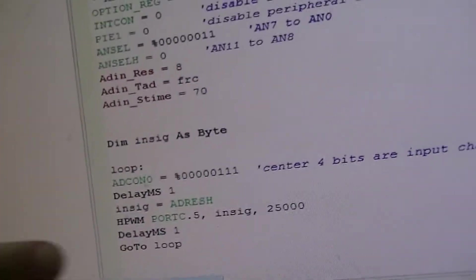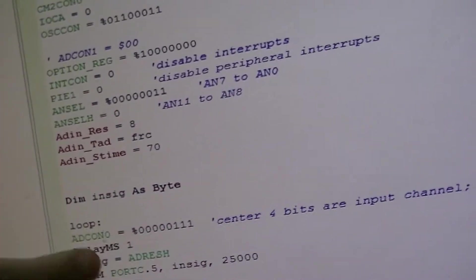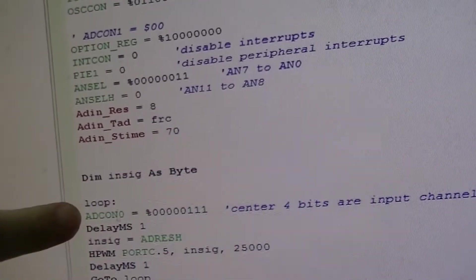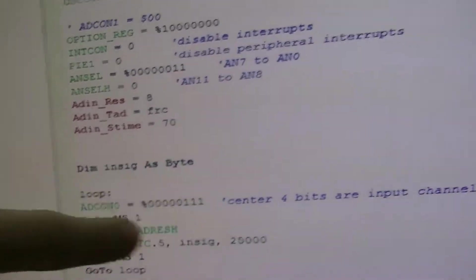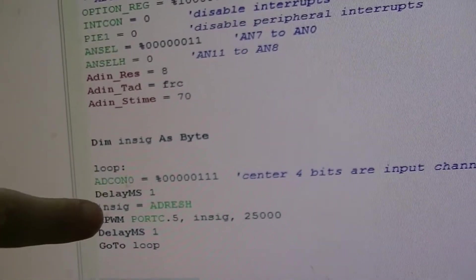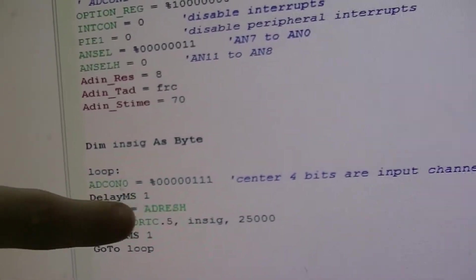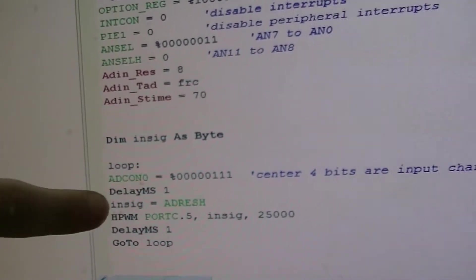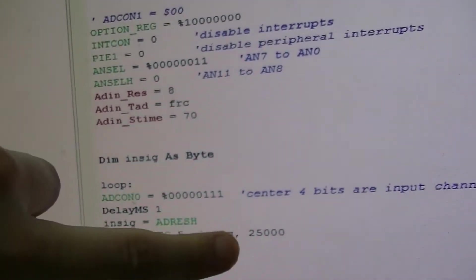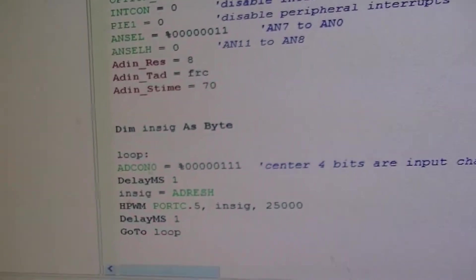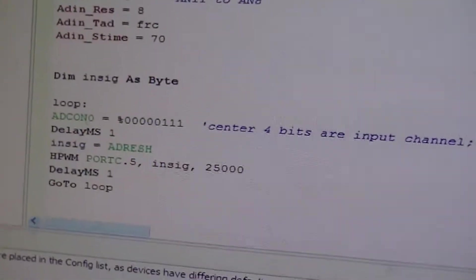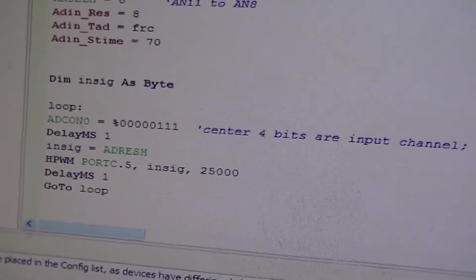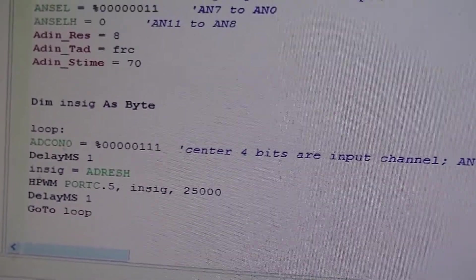But it does pretty much what I did with the PIC16F88. It's setting the ADCON zero register, waits, loads the high result register contents into a variable and uses that variable as the duty cycle for the hardware pulse width modulation module duty cycle.